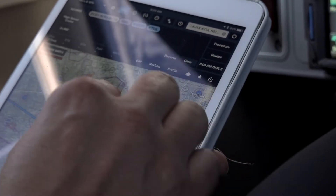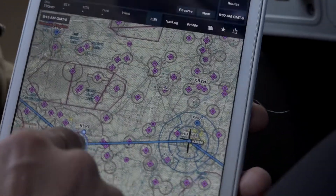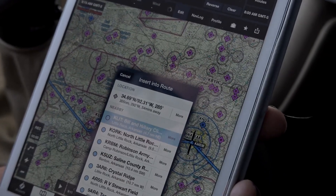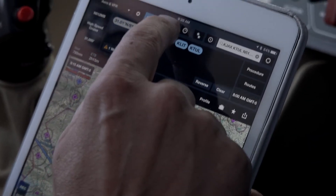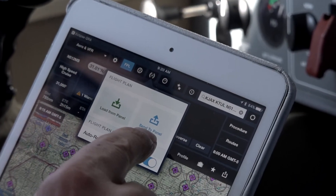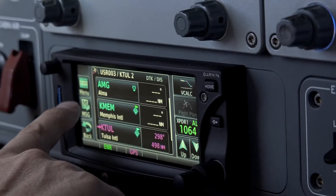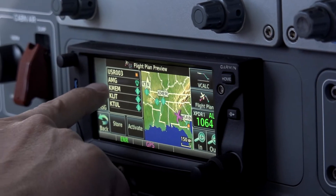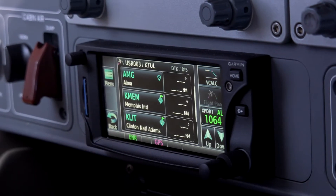Now let's say after Memphis I want to go to Little Rock. I'm going to drag that graphically down to Little Rock, just like that. I'll put in Little Rock as a waypoint. I can now click on this button and send to panel. I'm getting a message light here that says I've got a new flight plan. Click on that — sure enough, new flight plan. There's Memphis, there's Little Rock, and I can activate that flight plan.